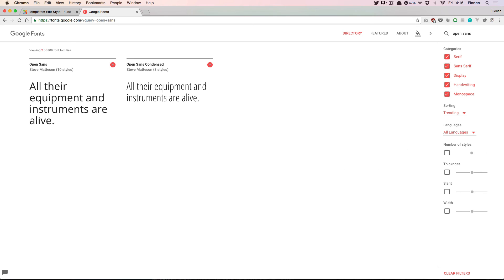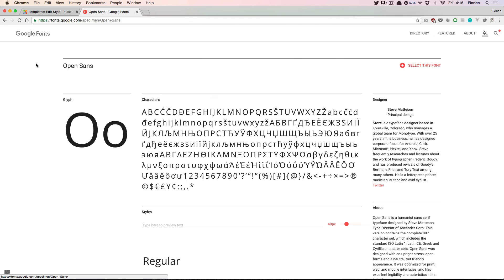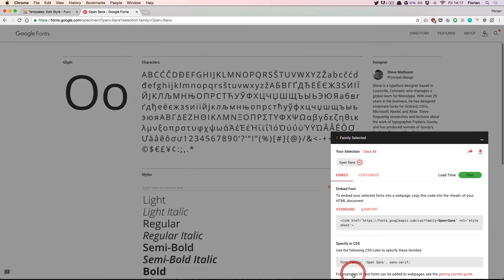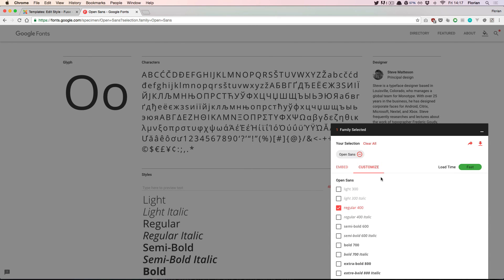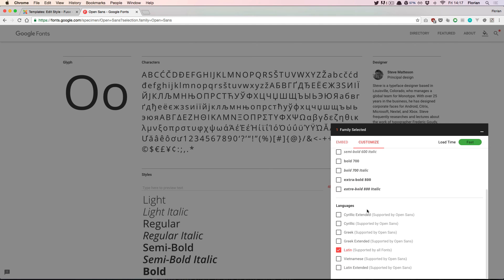We can search for the font here. If we select it and click customize, we see all the available variations and all the available languages of this font.